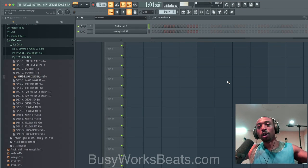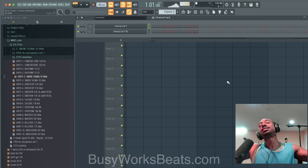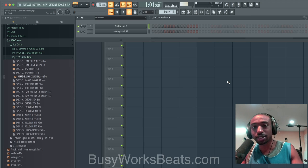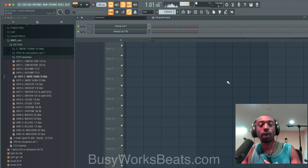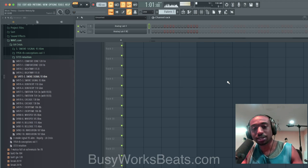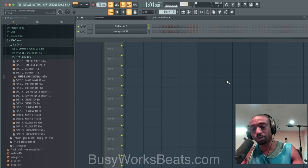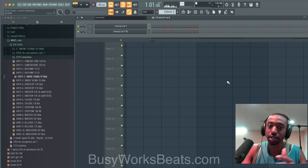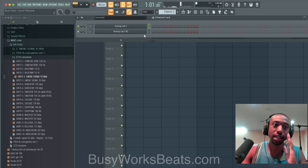Hello and welcome to BusyWorksBeats.com. Today we continue the Music Theory series right here at BusyWorksBeats.com slash Music Theory. I'm a little out of breath because I just came from the gym, so bear with me.